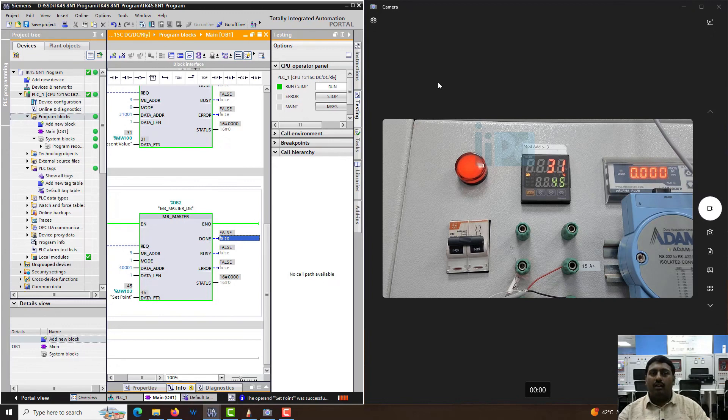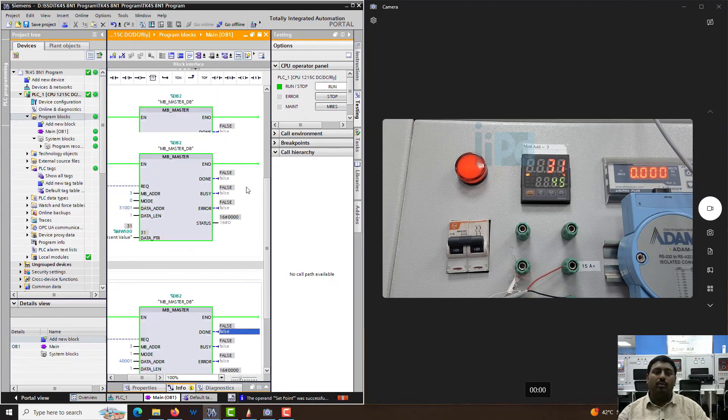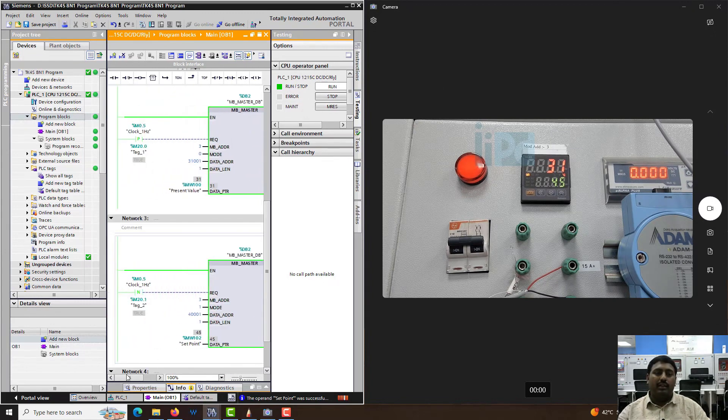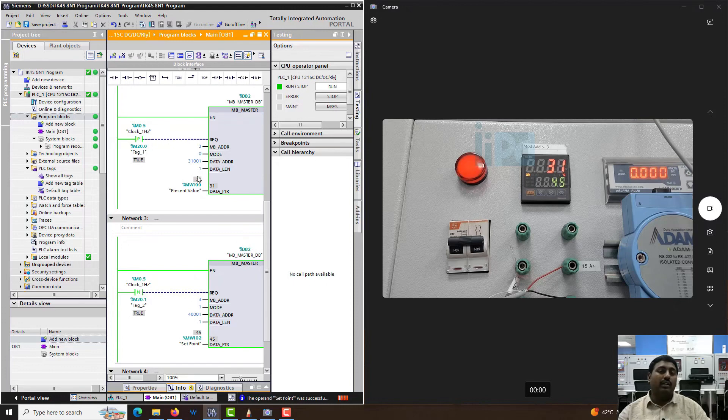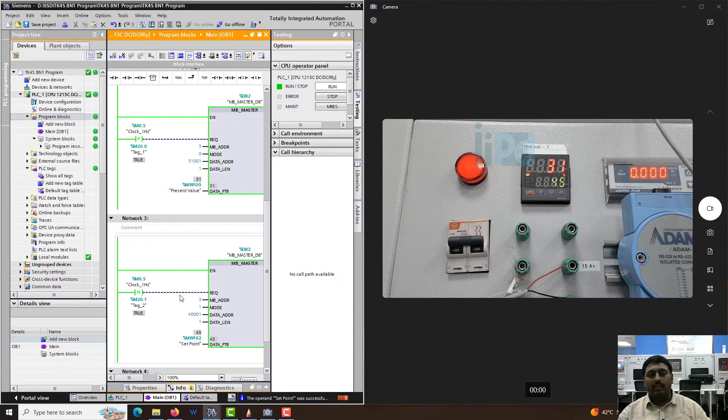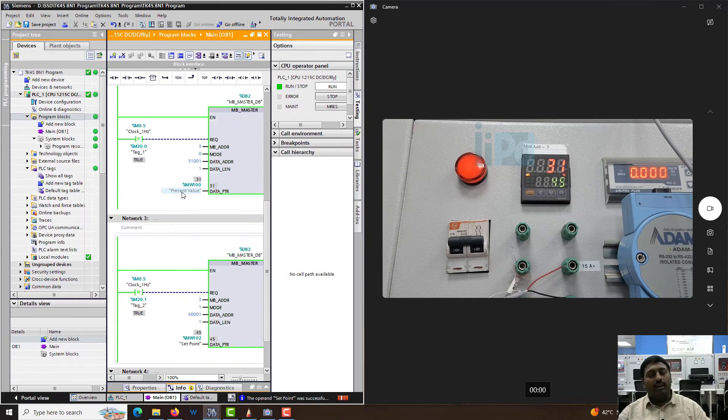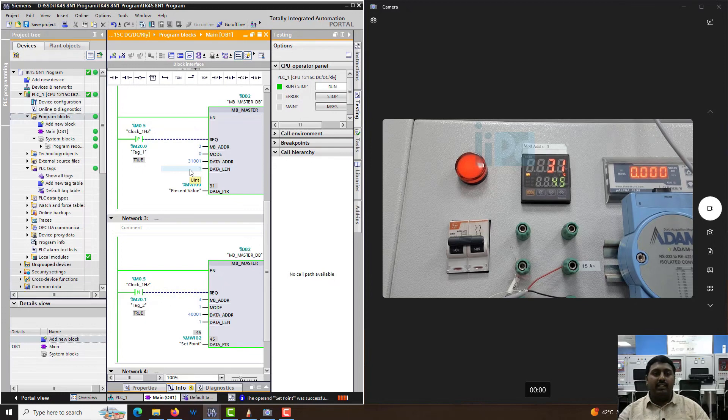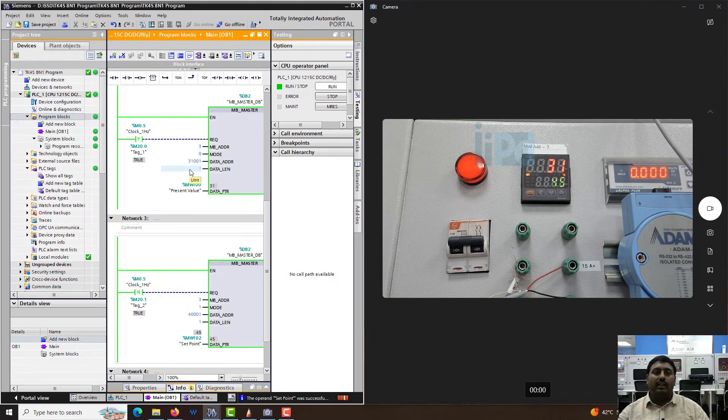So now we are able to successfully read and write to a Modbus device. But one more thing we have to remember is we are only reading and writing to a single register. If you want to read and write to multiple registers, we need to use an array here which we will see in the next video. Thank you so much.